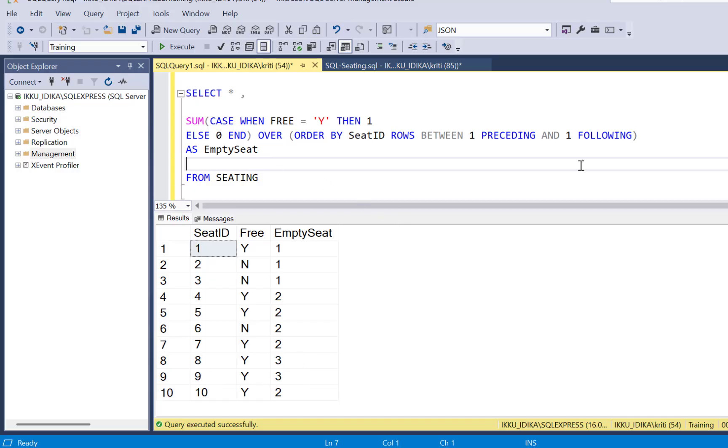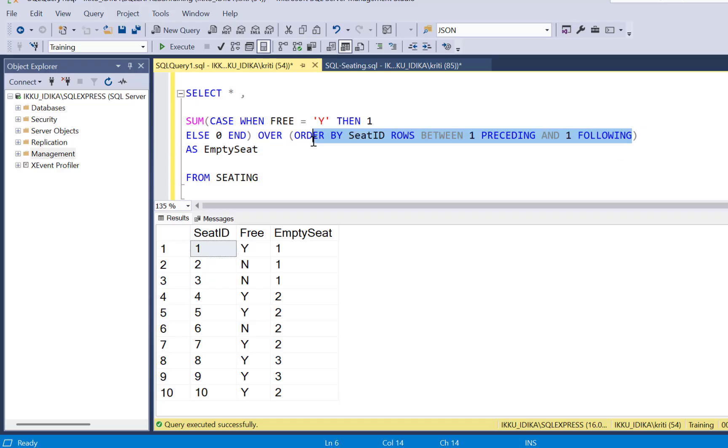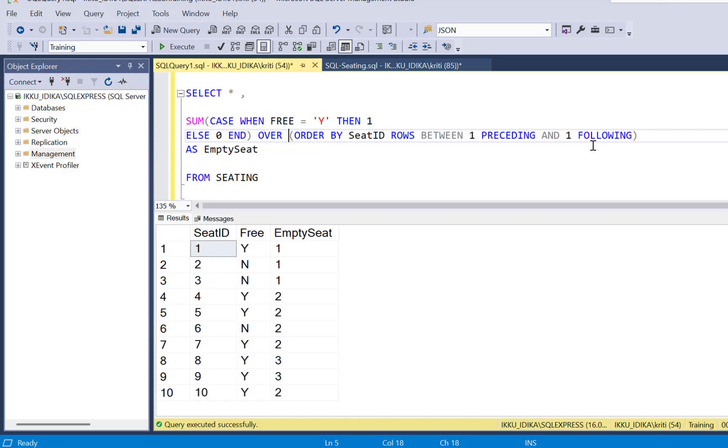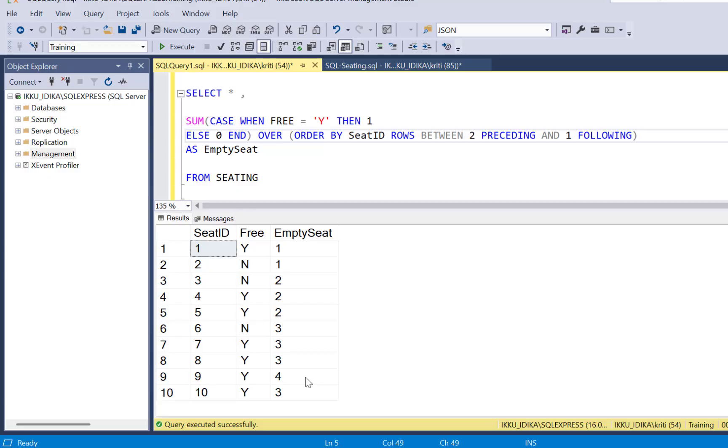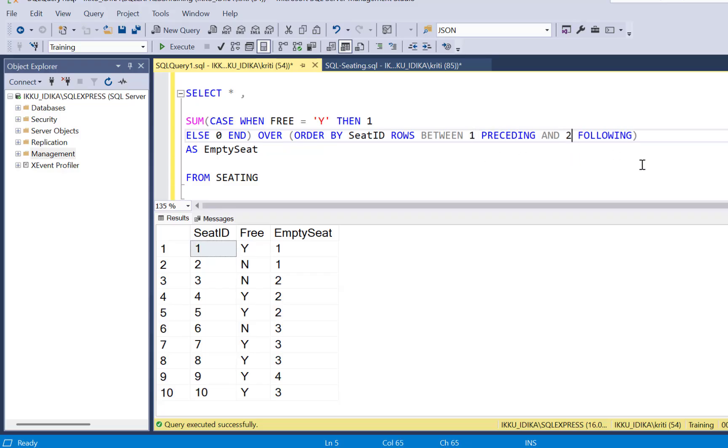Now to identify four empty seats, we will need to update our window's frame to contain four rows. So you can change it either by changing your preceding number of rows or your following number of rows. So you can either say two preceding and one following. So if you execute, you will see that row number 9 has been identified as the seat for which there are two preceding empty rows and one following empty row.